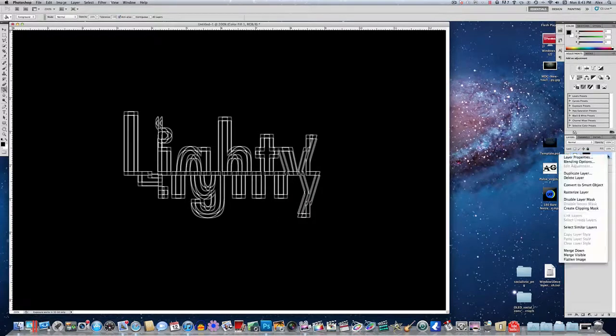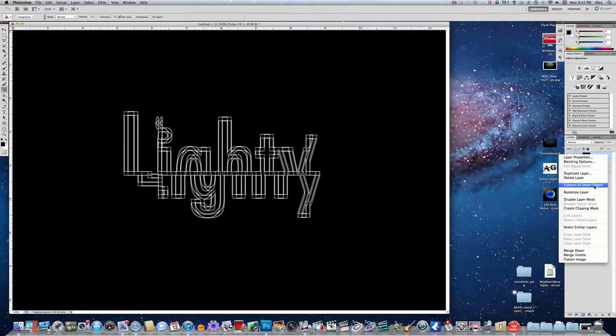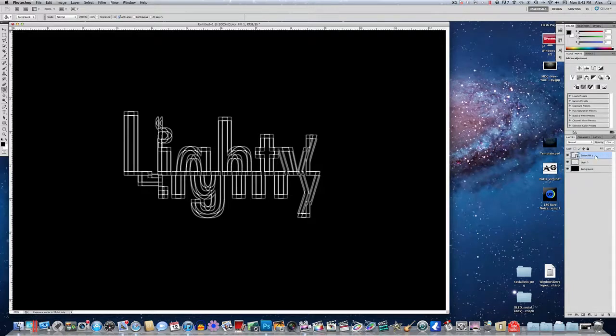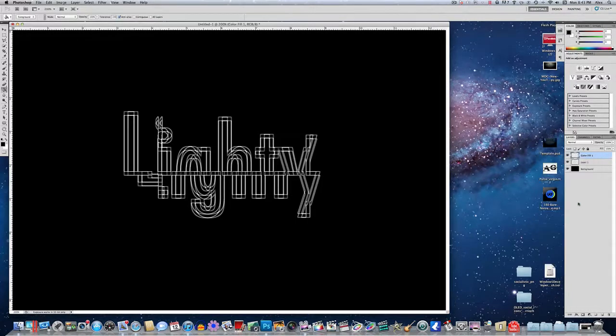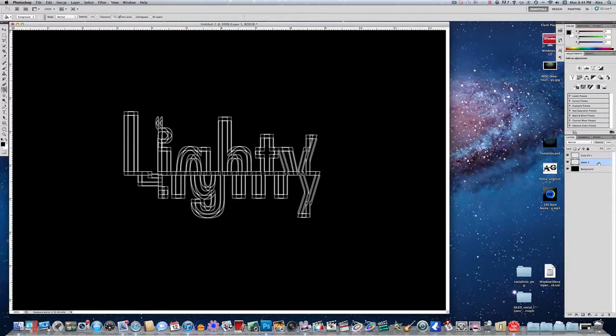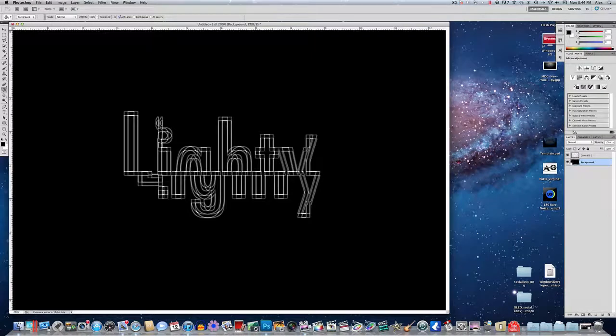Now right-click on color fill 1, and you want to convert it to a smart object, and then rasterize it. And now you can delete layer 1, so you'll have background and color fill 1. So color fill 1 is just the text, and background is your background.